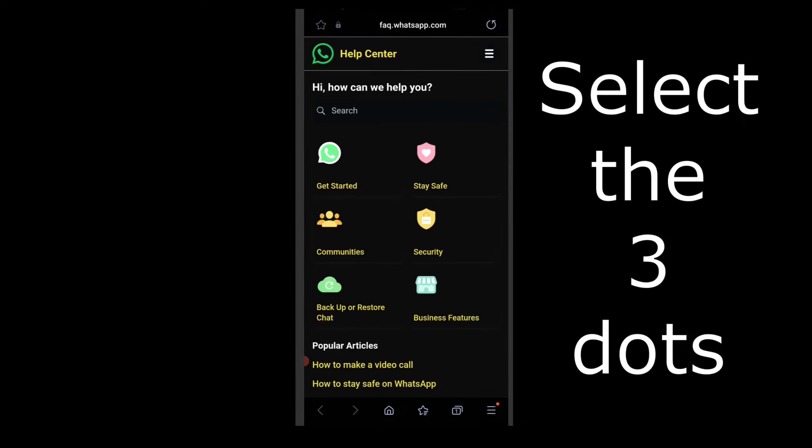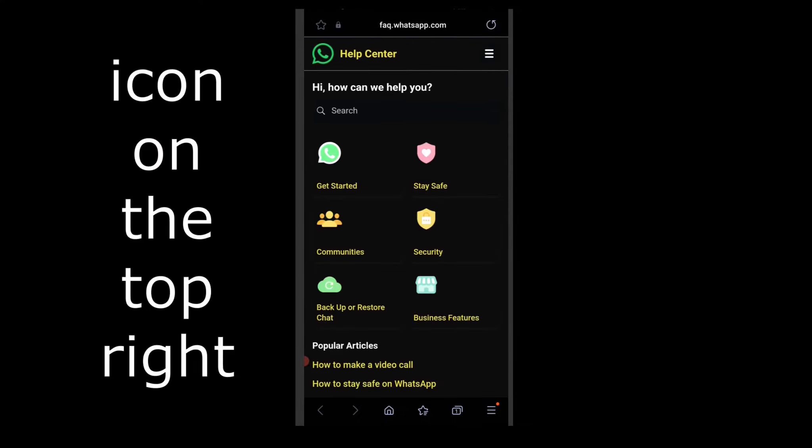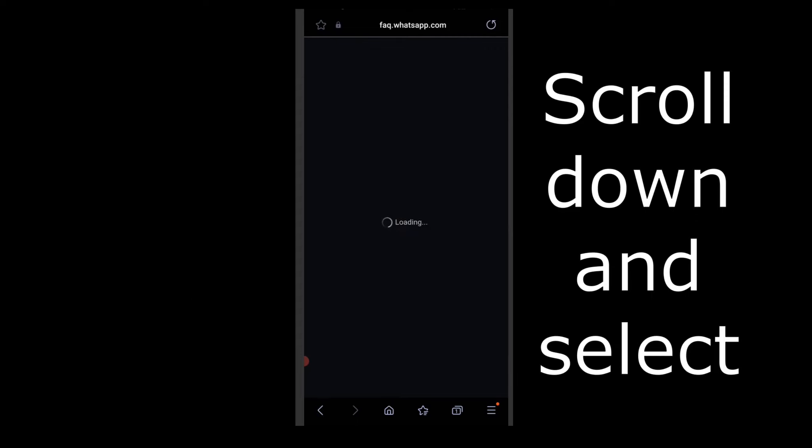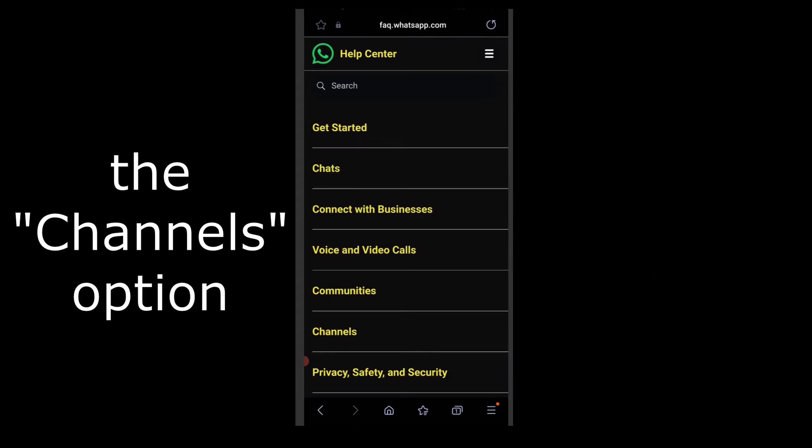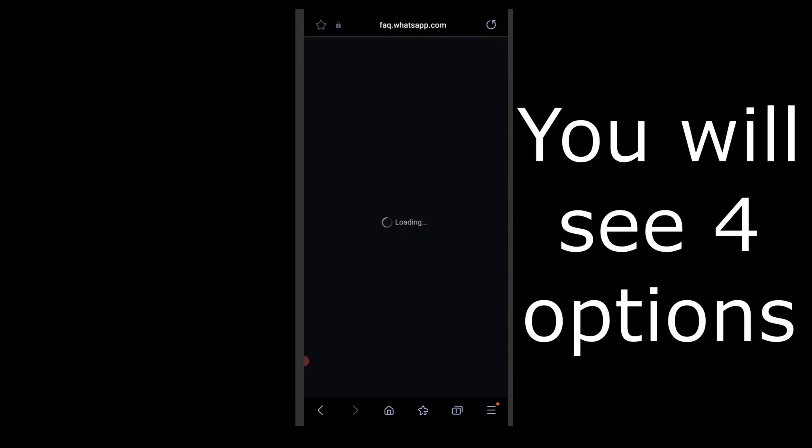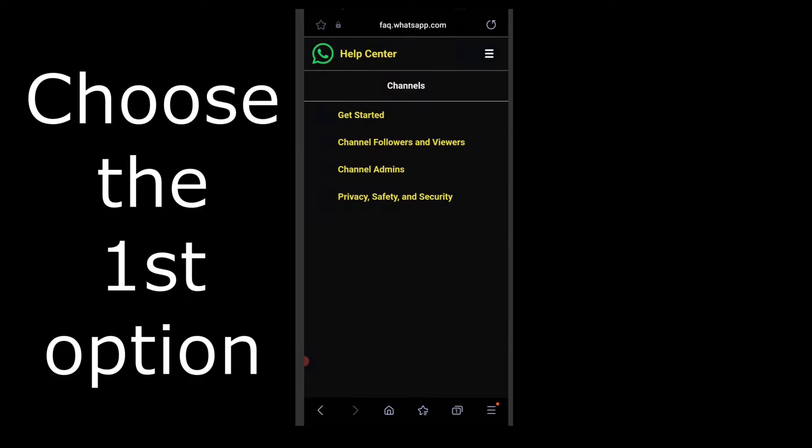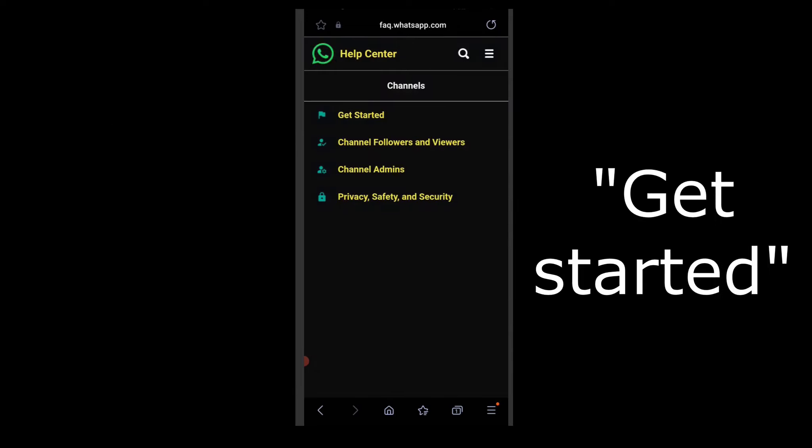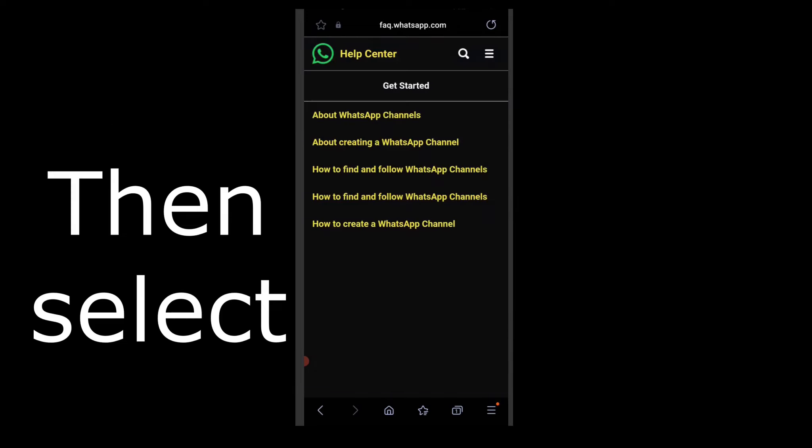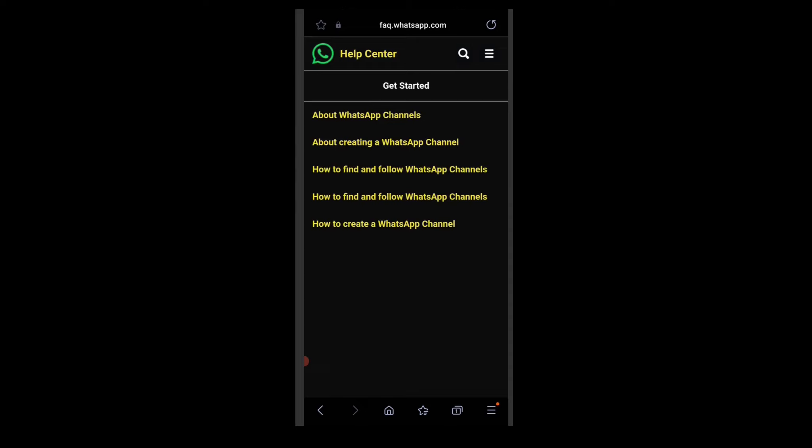Select the three dots icon on the top right. Scroll down and select the channels option. You will see four options. Choose the first option, get started. Then select the how to create a WhatsApp channel option.